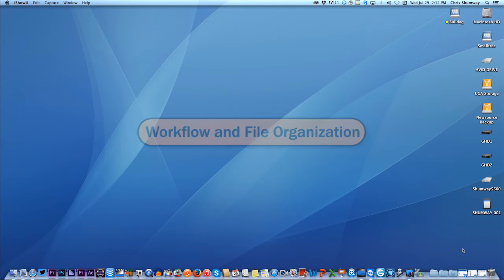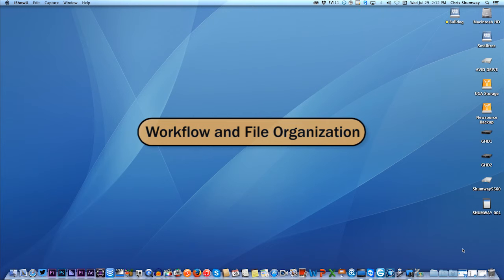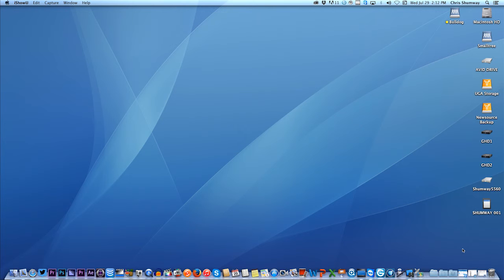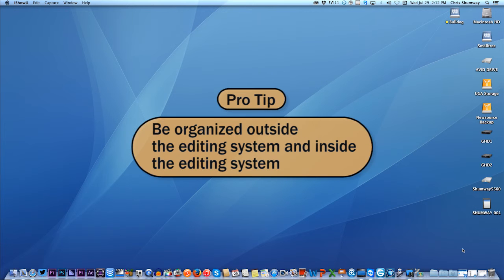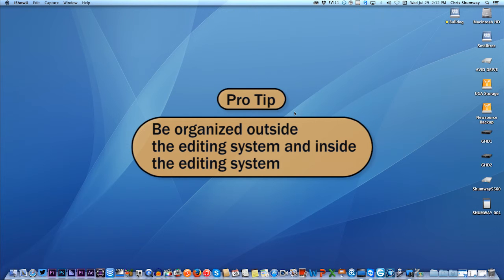Okay everybody, in this tutorial we're going to look at some ways to keep yourself organized when you're doing an editing project. It's really important to stay organized outside of the editing application, so when you're just working on your computer through the operating system of your Mac or your PC, and using your external hard drive, keeping all your files and folders organized there.